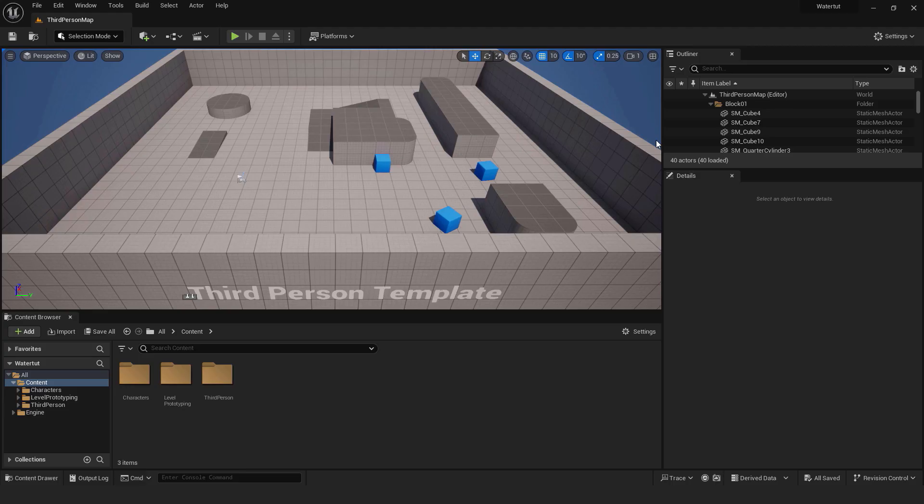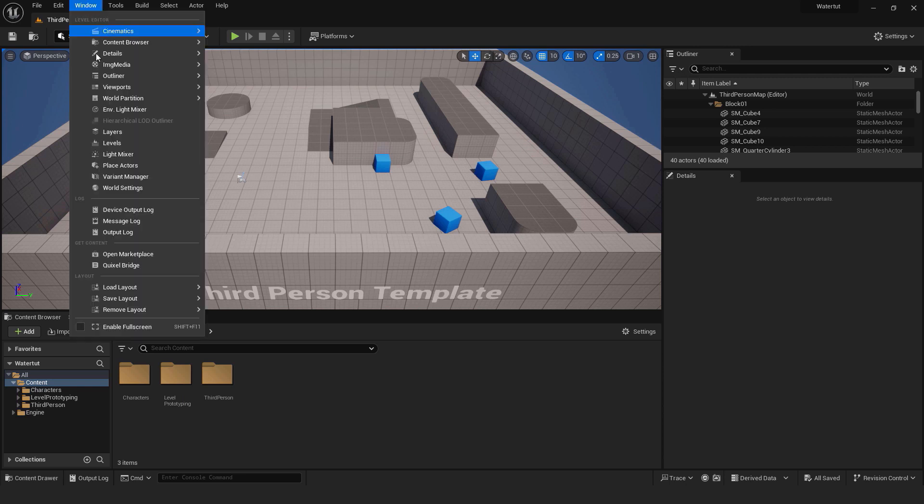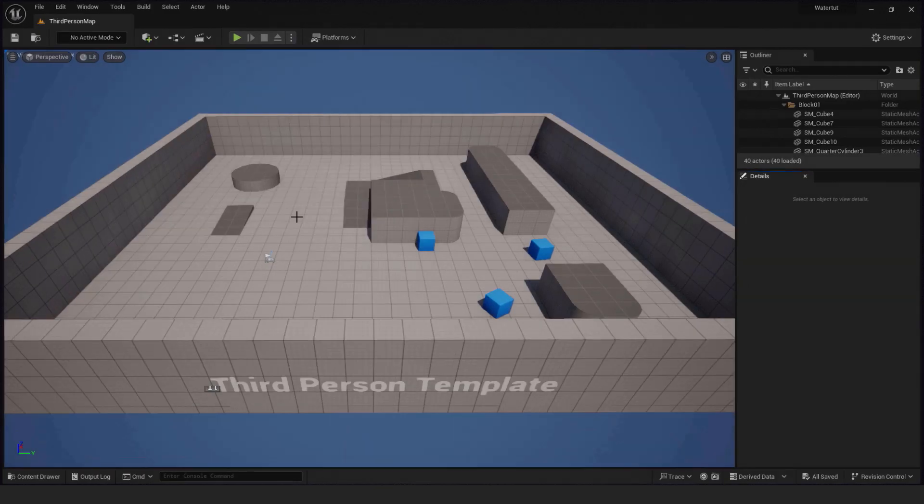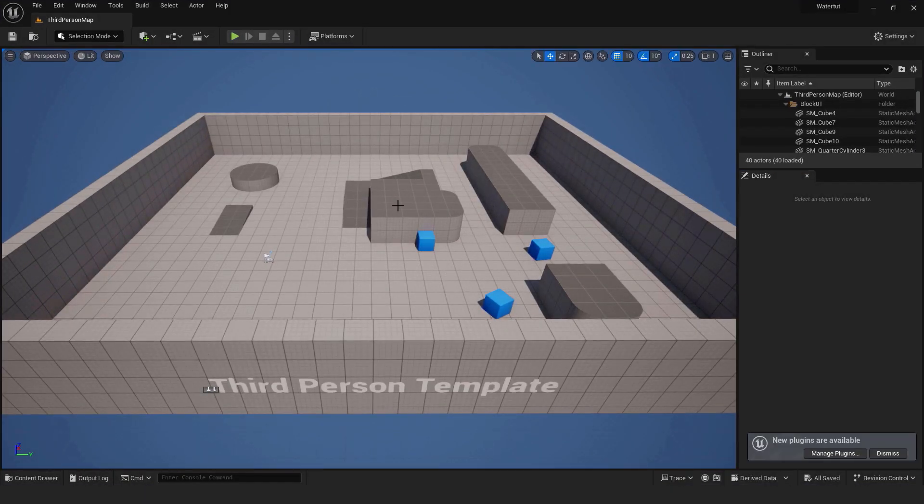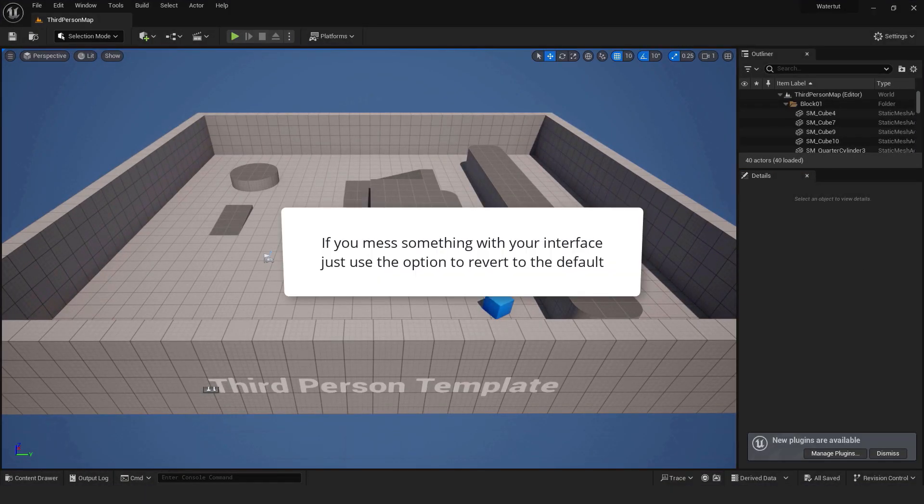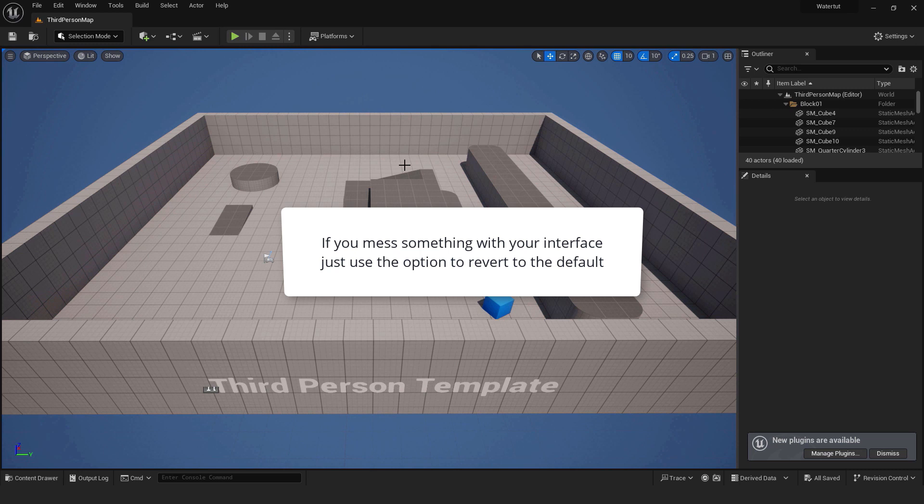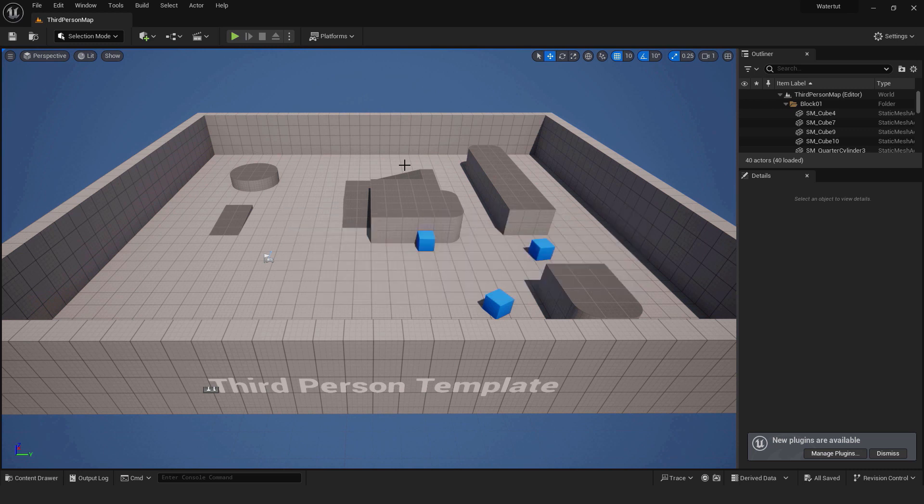Before we start, make sure that we have the same interface layout so you can easily follow this video. Go window, load layout and choose the default editor layout. This is a great option because if you mess something with your interface, for example if you take your windows and arrange them in a weird way, just use the option to revert them back to the default. Let's move on.